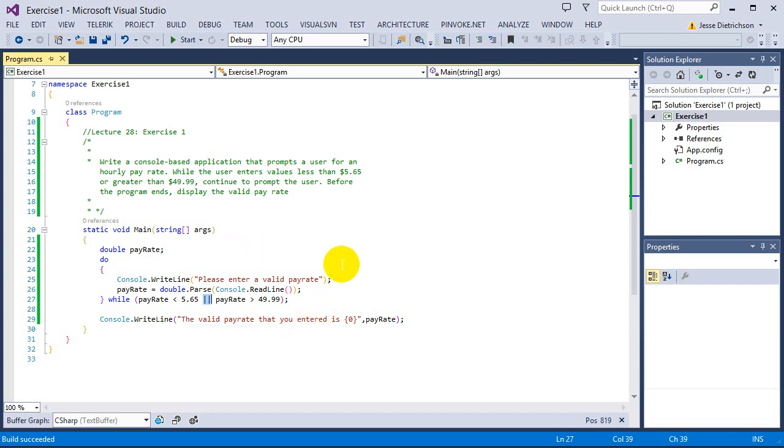So that's it for this exercise. If you got this right on the first time, good job. The next one's going to be slightly harder.